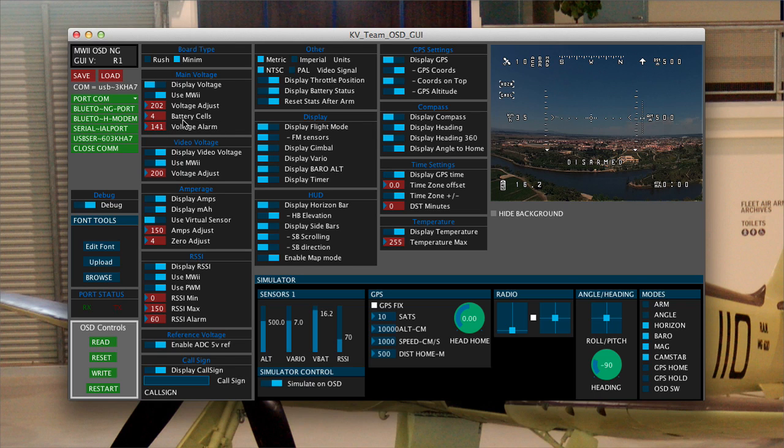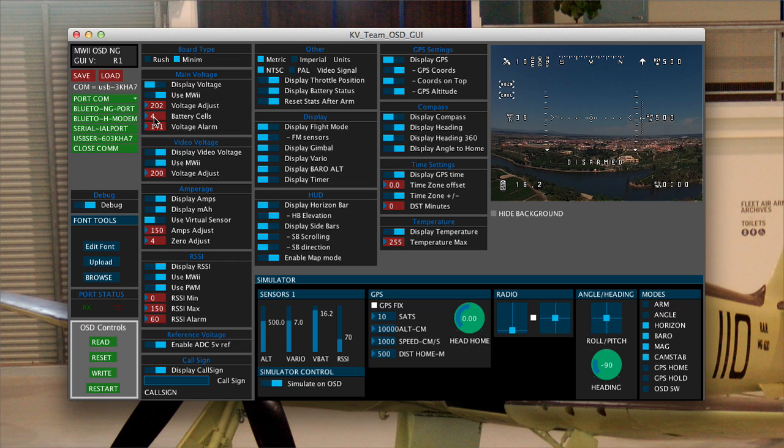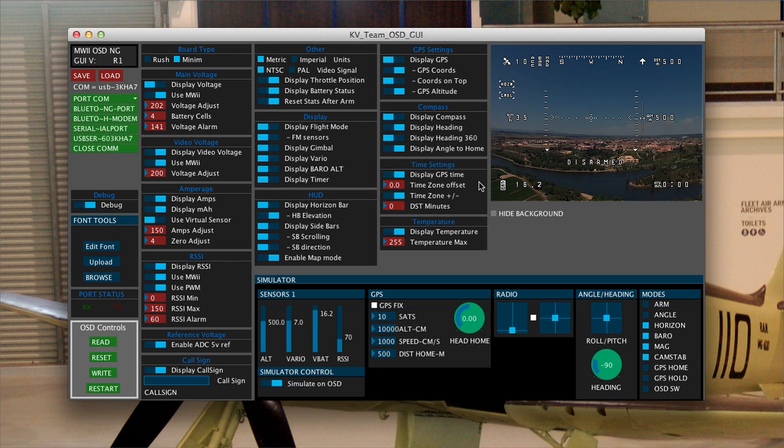You do need to tell it the number of cells. Just as a note, if you're going to be over 4S you need to change the reference voltage and we'll get to the reference voltage shortly. So if this is going to be over 4 you need to change the reference voltage.